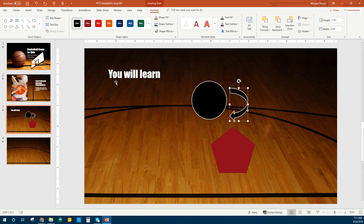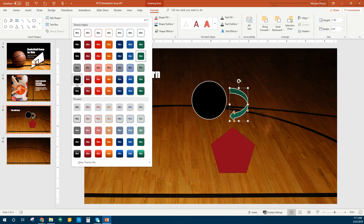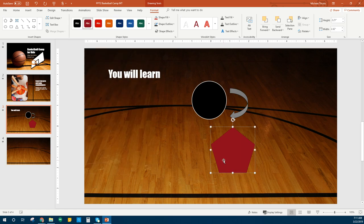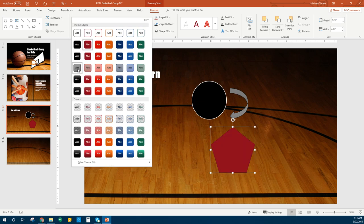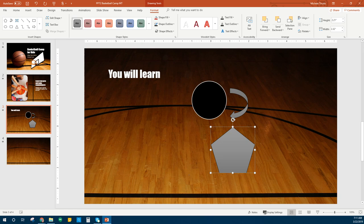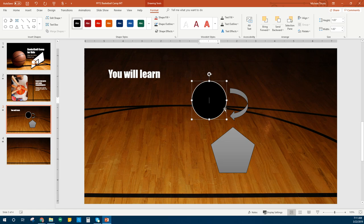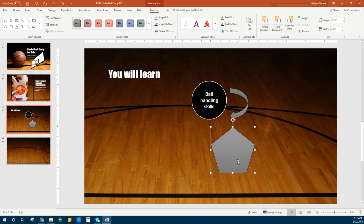That does not look like the picture — the picture looks like it's the gray one. Subtle Effect, Black Dark — let's go with that. For our pentagon shape, we're going to do the same gray color. Then we can add text to our shape. If you click in your shape, you can double click to add your text. We're going to type 'Ball Handling Skills,' and then in our pentagon we're going to type 'Offensive Moves.'